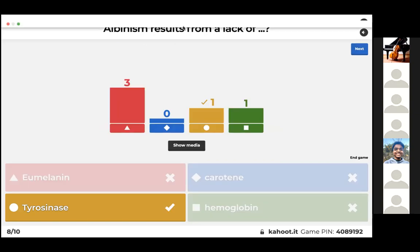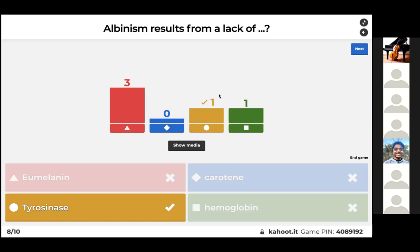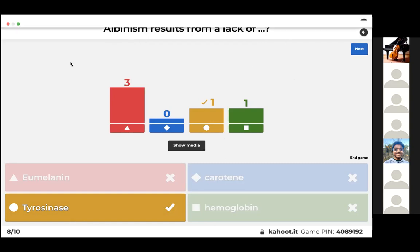I mentioned eumelanin a lot as the example for Labrador retrievers. But albinism involves a different pigment called tyrosinase. These are all pigments you might find in a person, but tyrosinase is the one that specifically leads to the symptoms of albinism.